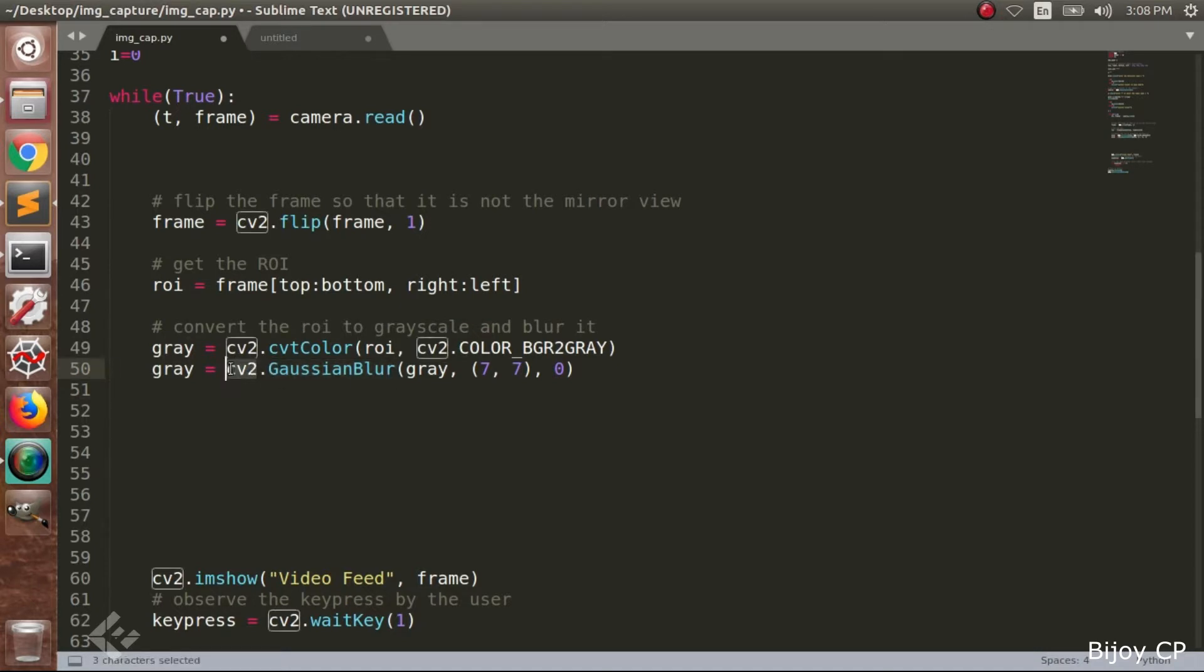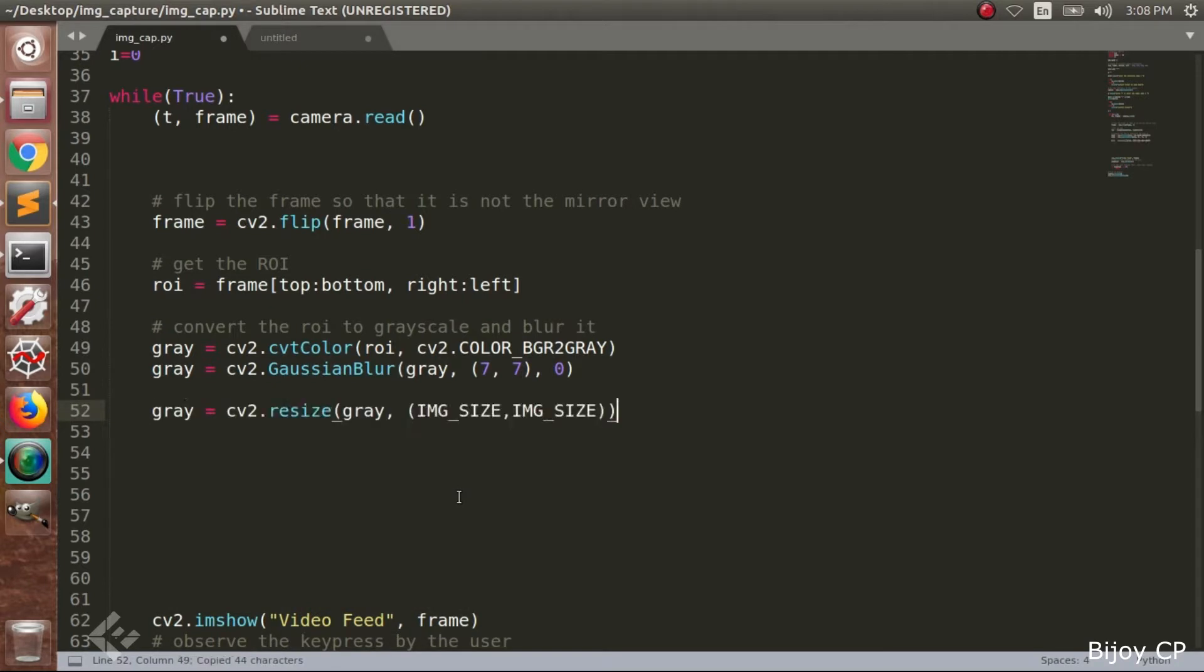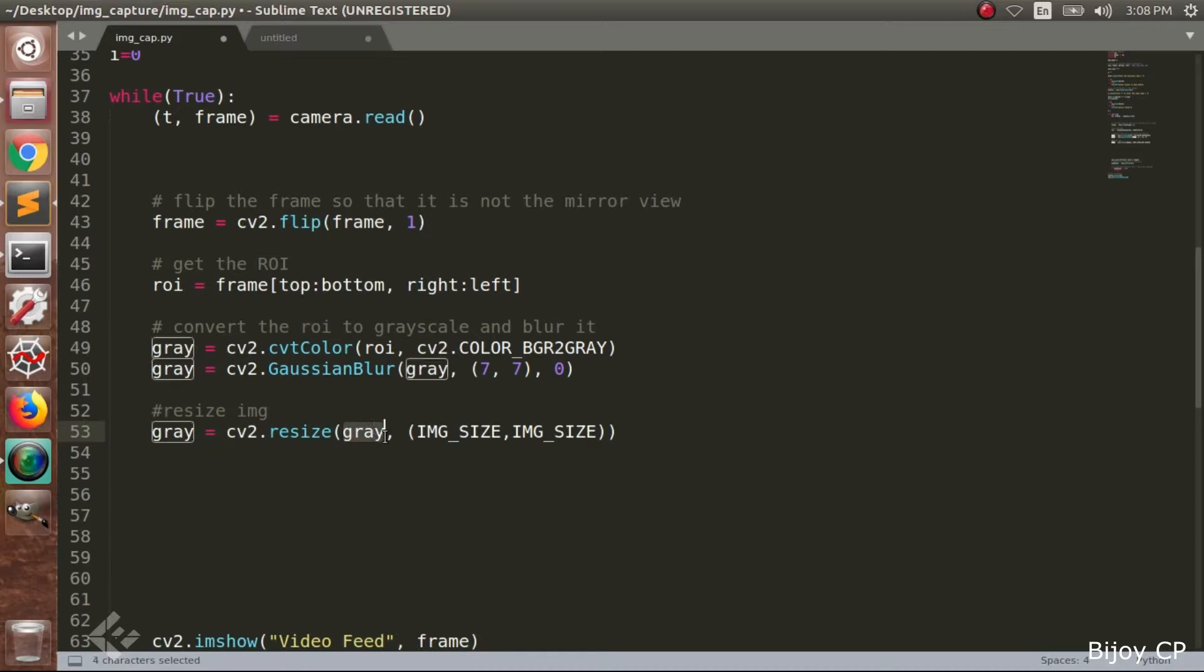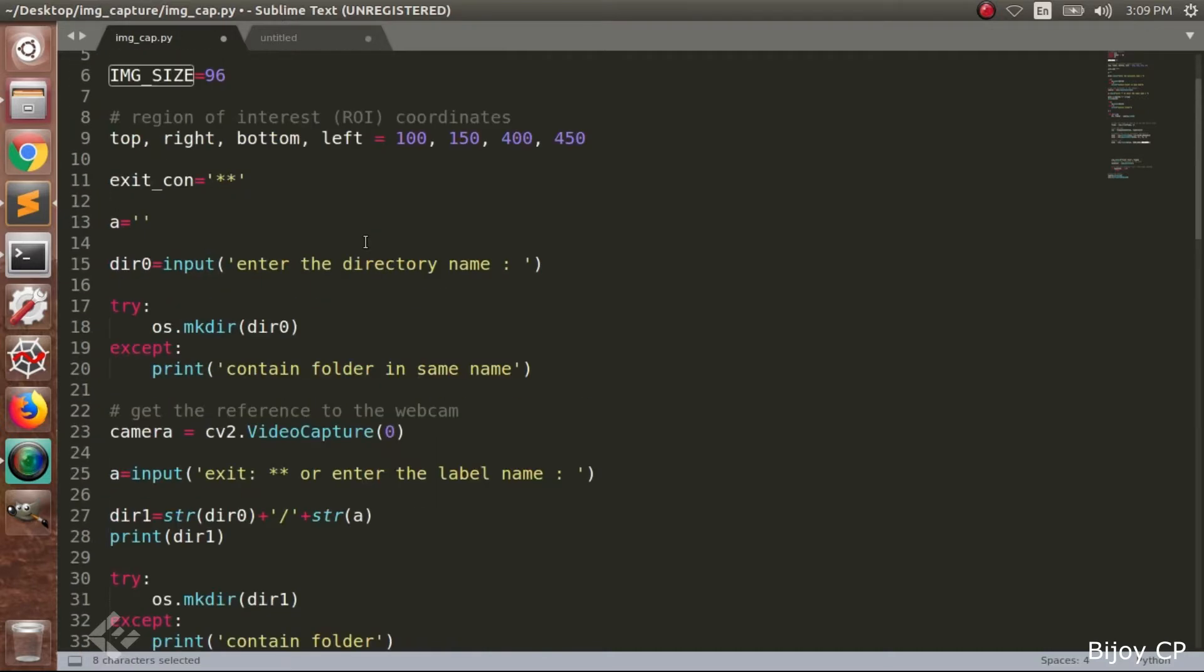Then we blur our image using Gaussian blur from the function cv2.GaussianBlur with parameters. Then resize the image using the function cv2.resize with the gray image and the image size. Here the image size is 96. So we will get the image size of 96 by 96.